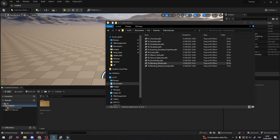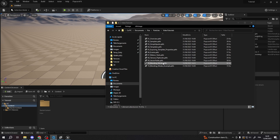Now you can import effects into the engine. PopcornFX effects can be imported like any resource supported by UE. To import an effect, follow the same method as you would with textures or meshes. For example, simply drag and drop the source .pkfx file into your project's content browser.